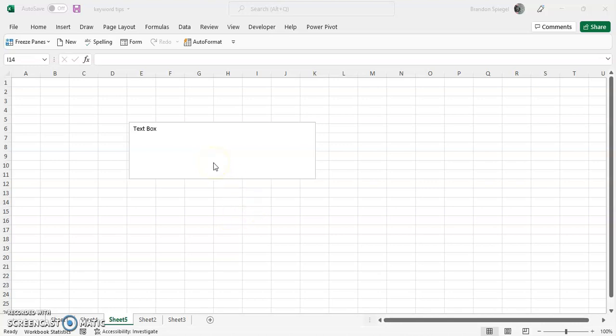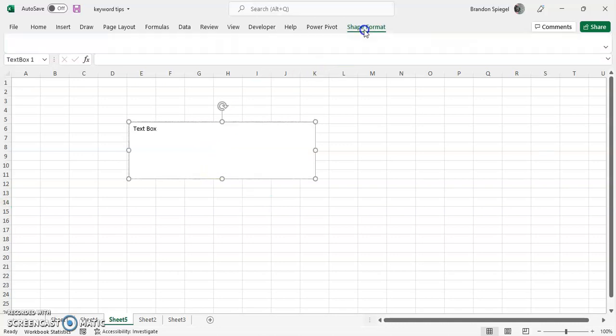So to do this, in this example, we have a text box. You click the object, then shape, format.